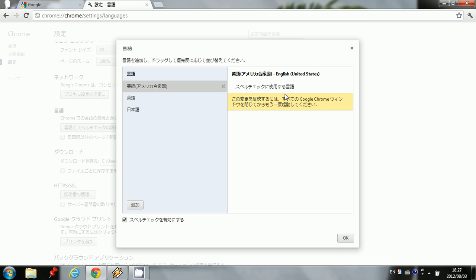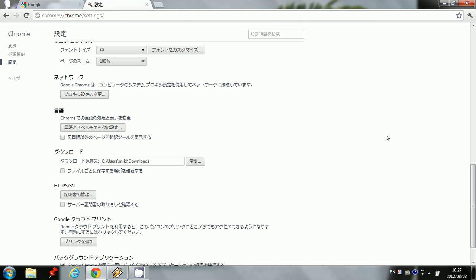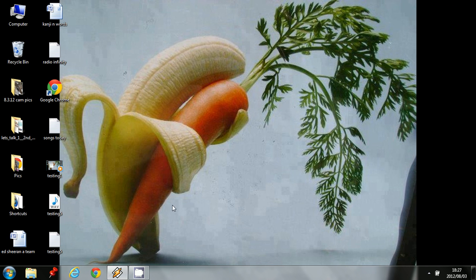Now it says close your browser, and it will be in effect. So let's click OK, and close the browser, and open it.